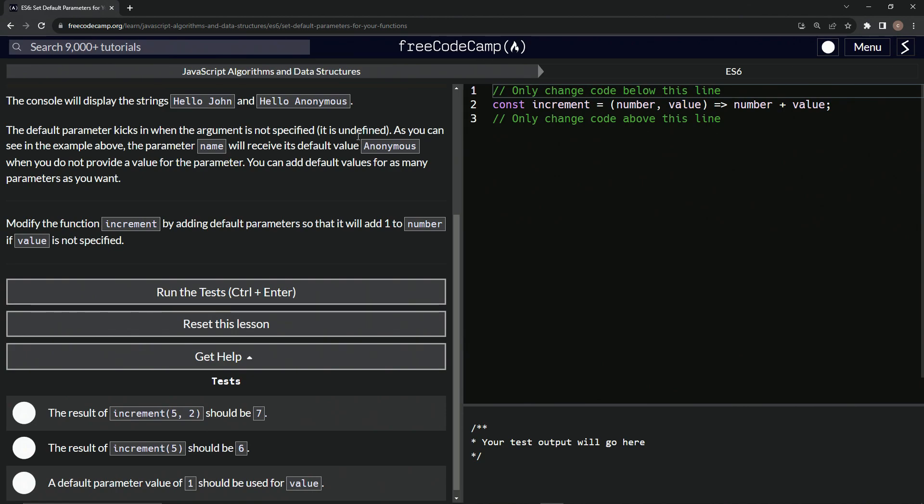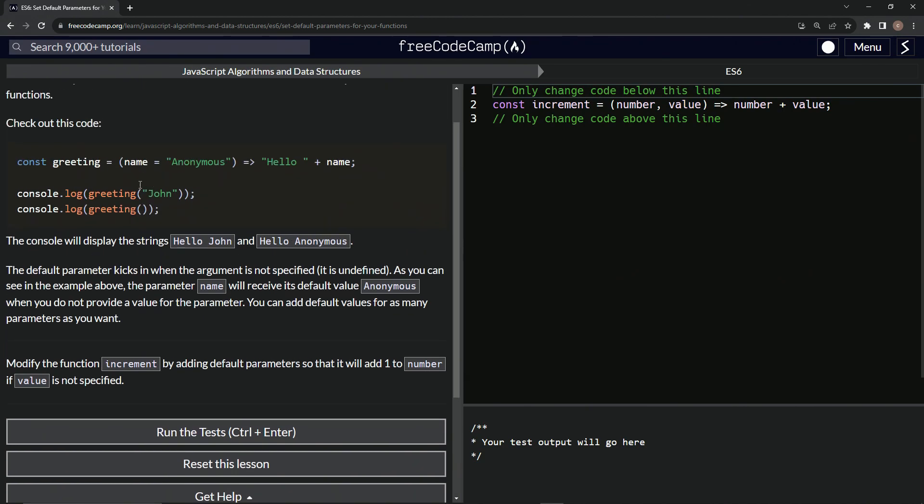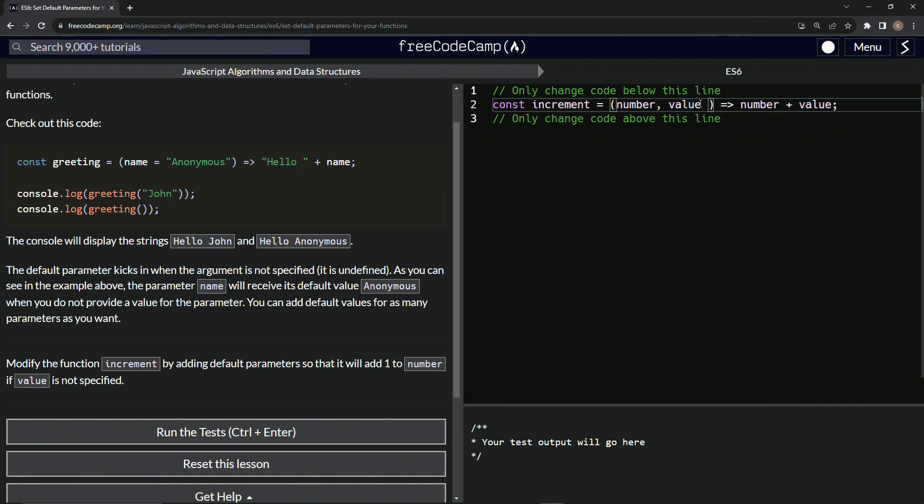So basically we're going to do just like we did up here for anonymous, we're just going to say value now equals one.